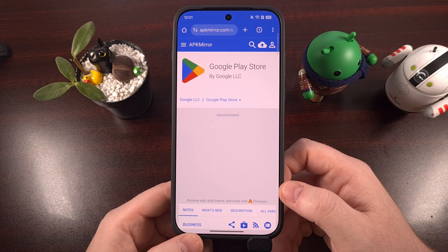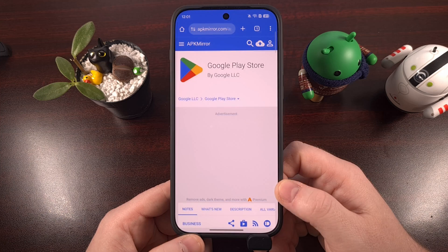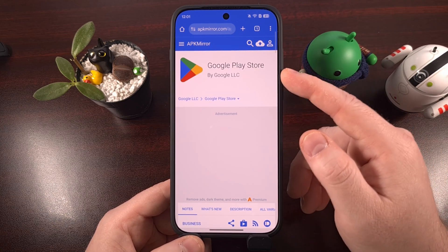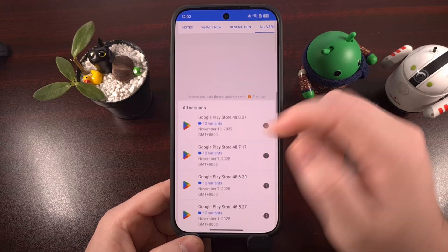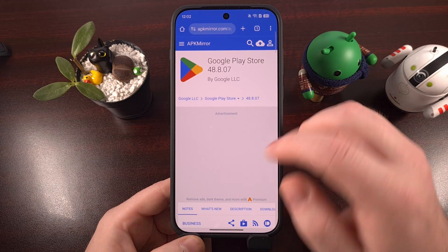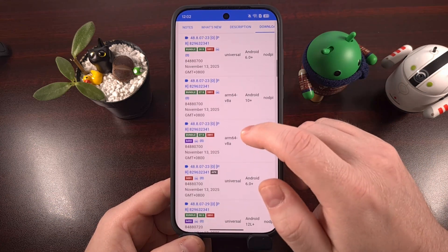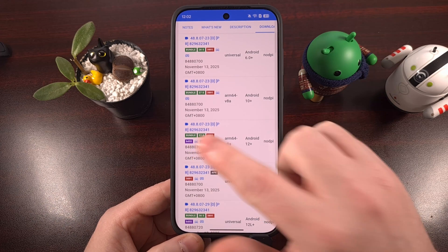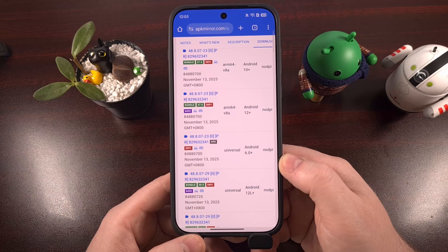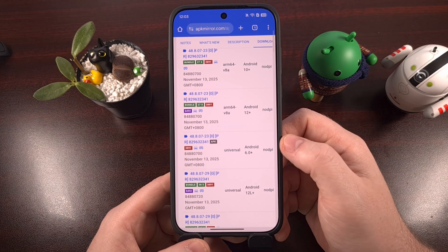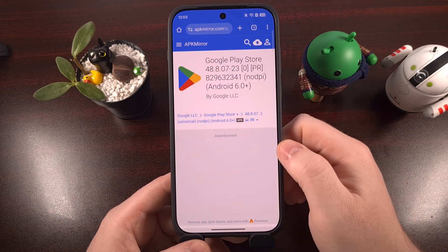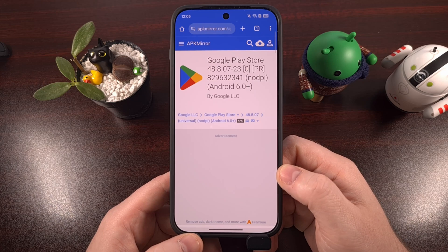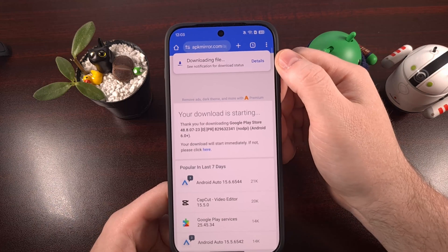I use the website APKMirror, because I currently trust them as a source for APK files, but you can use whichever source you trust the most. Just make sure you're downloading the latest version. Go to the page for the Play Store, scroll down, and tap into the latest version. When looking for a download, I try to avoid the bundled option — you can see it labeled with that tag on the website. My goal is to get the latest version and make it easy to install by downloading the actual APK file and not the bundle. Not that the bundle is wrong — you'll just need a different application to sideload that.